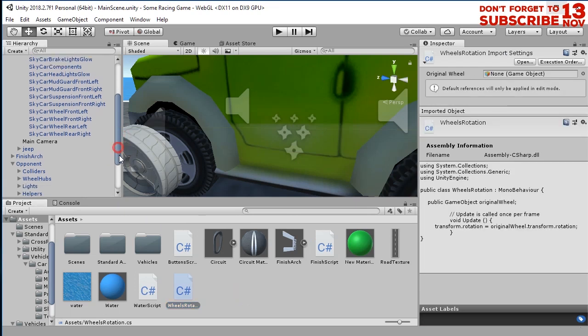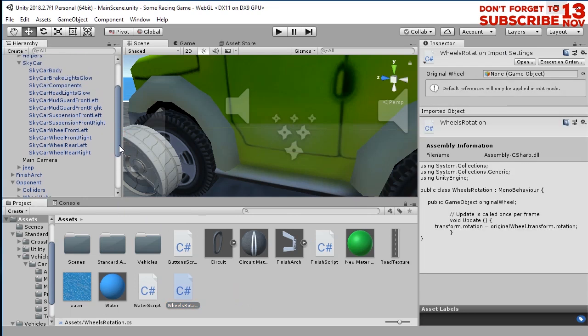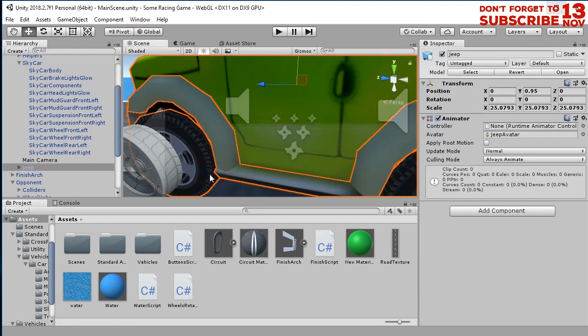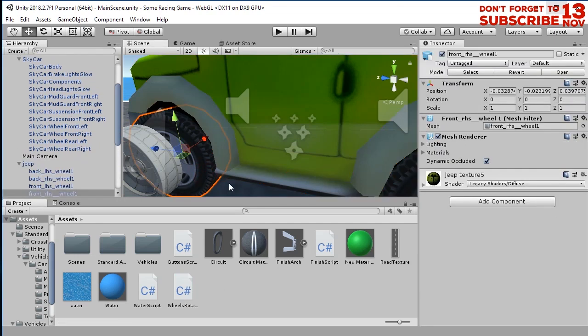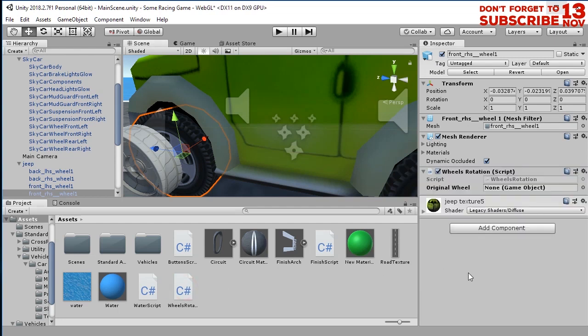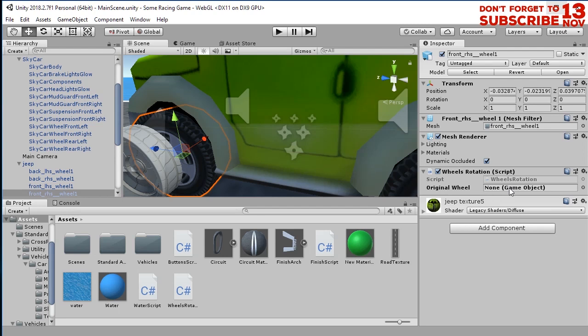Now let's go to this wheel and attach this wheel rotation script to this object. And then we must drag and drop the original wheel to this slot. In this case the original wheel is the skycar wheel front left, and I will drag and drop it here.